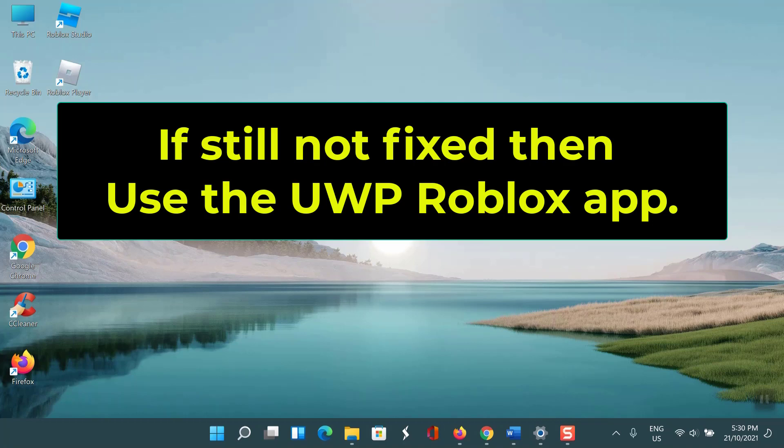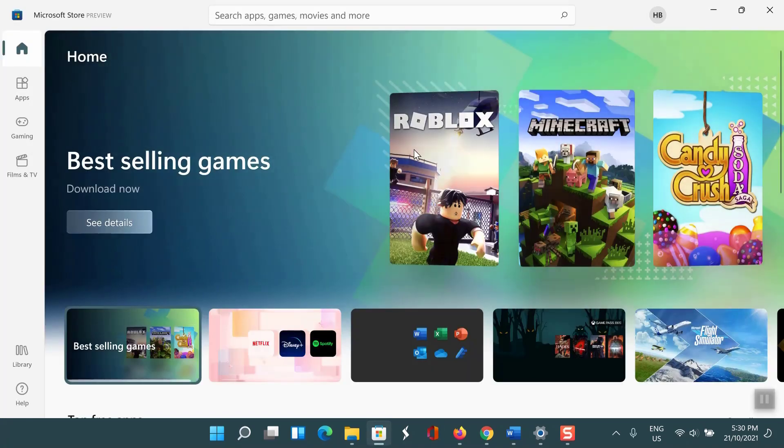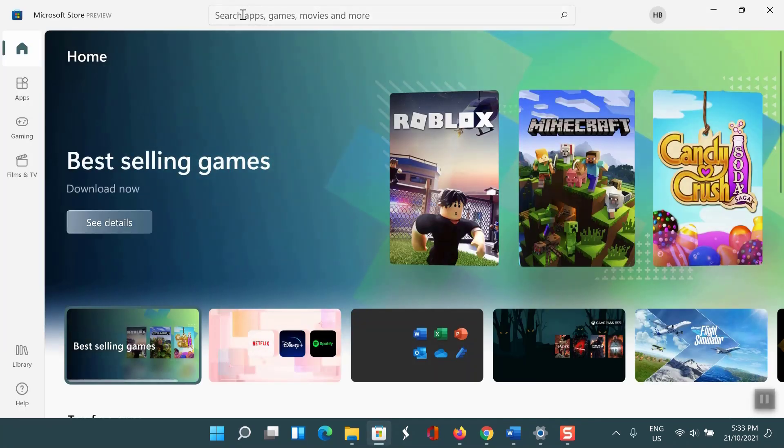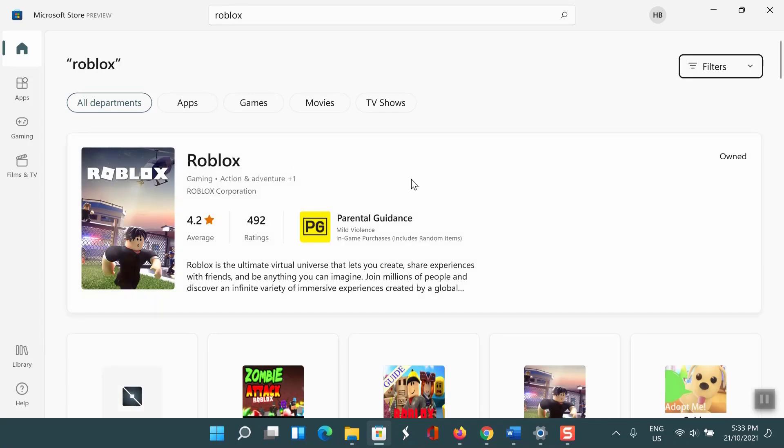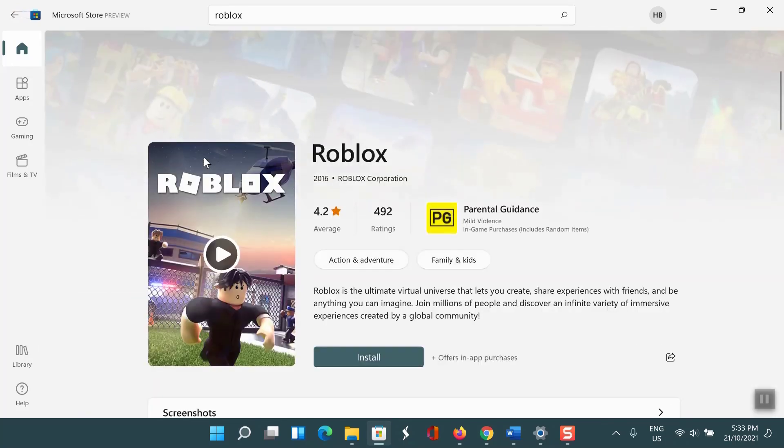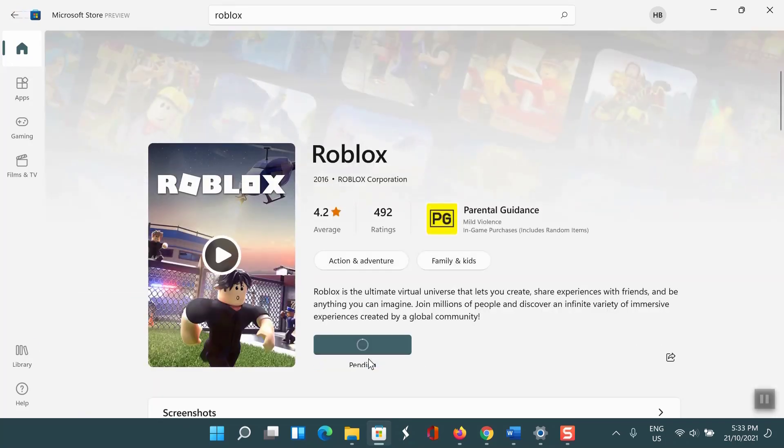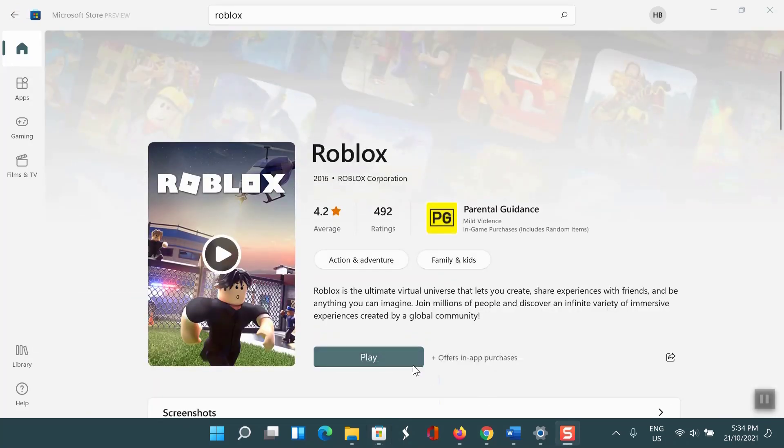Using the UWP Roblox app: Go to Microsoft Store, search for Roblox, and click on the Get button to begin the download on your computer.